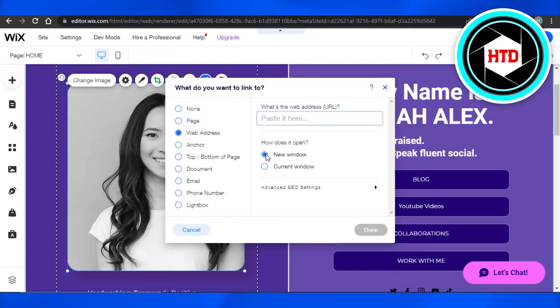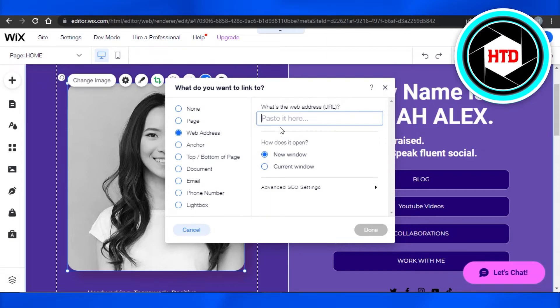You can also select the option for how it opens: new window or current window. We can go with a new window so they'll be able to check my website easily.